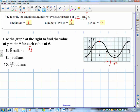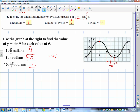So 4 radians corresponds to about negative 0.8 on the graph. You can confirm this by putting the sine of 4 in your calculator in radian mode — you'll get approximately negative 0.75. The last value, 3 pi over 2: the sine is the minimum value, which is negative 1.